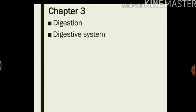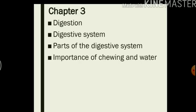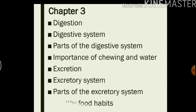Today in chapter 3, we will learn about digestion and the human digestive system, the different organs or parts that are involved in this process. We will also learn about the importance of chewing and water in the process of digestion. We will also read about our excretory system and we will finally read about some healthy food habits.